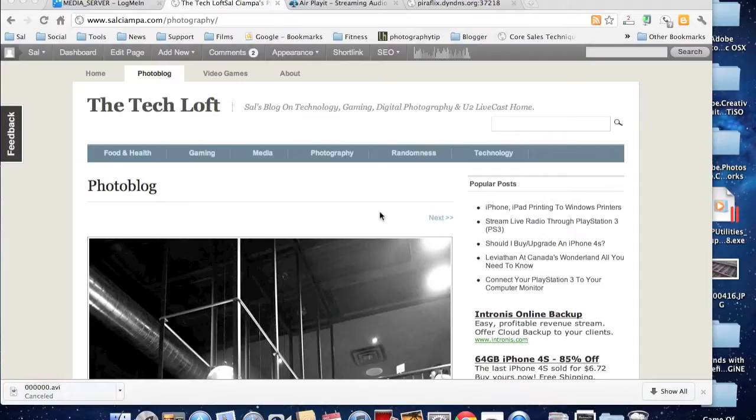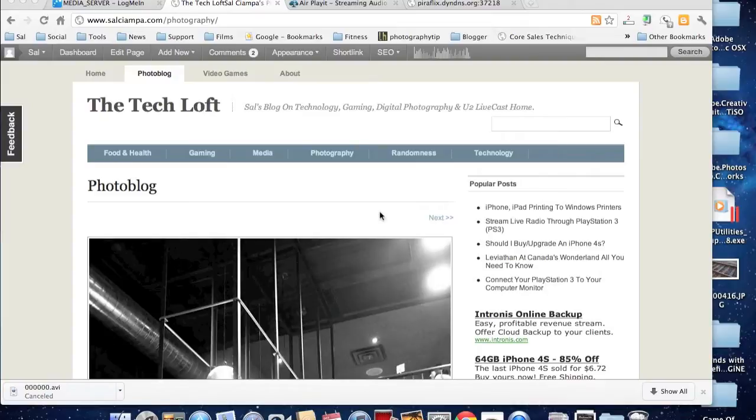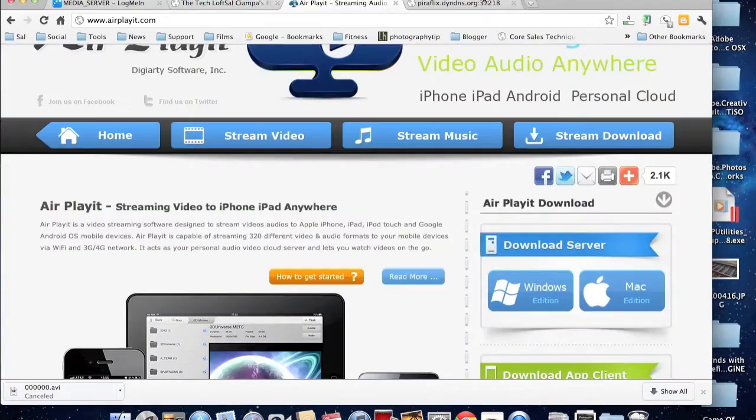But I'm back and I'm here to share with you a fantastic app available on the iPad and iPhone. So first we're going to go to the webpage.